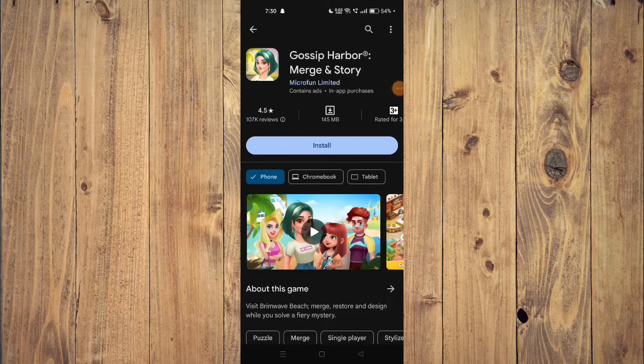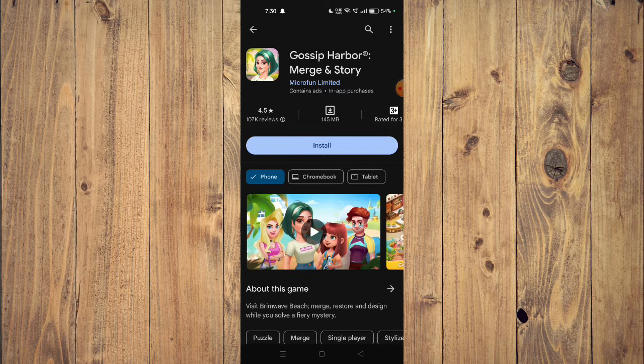Hello and welcome back to my channel. In today's video I will show you how to fix Gossip Harbor Merge and Story app if it's not working on your mobile phone.